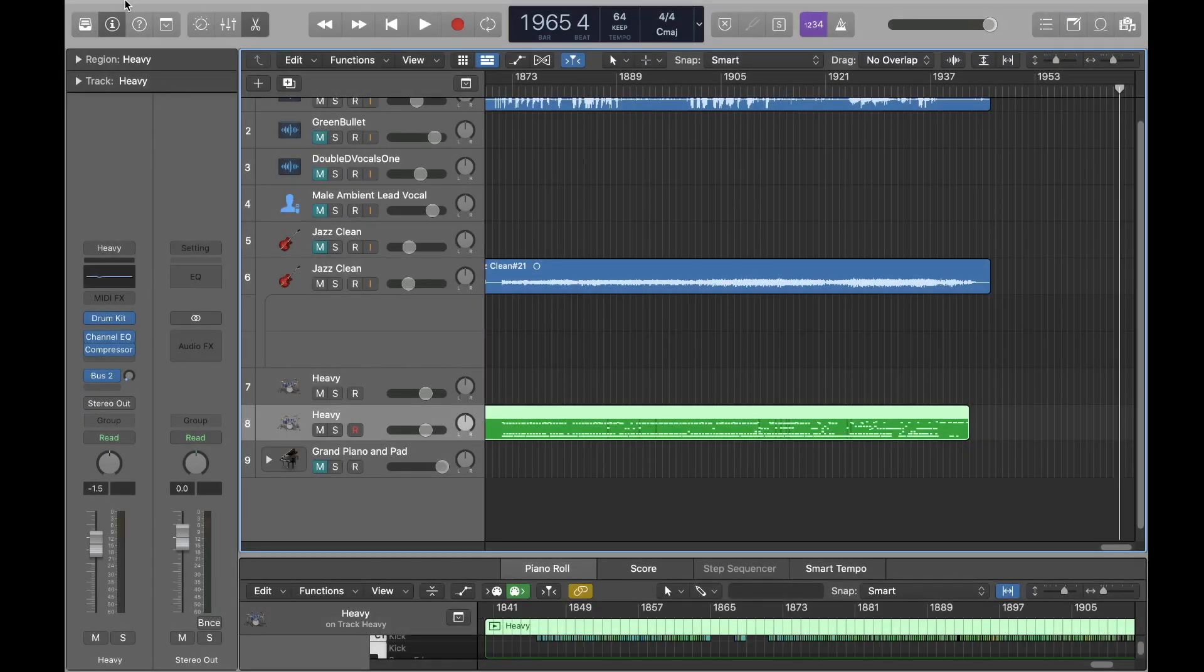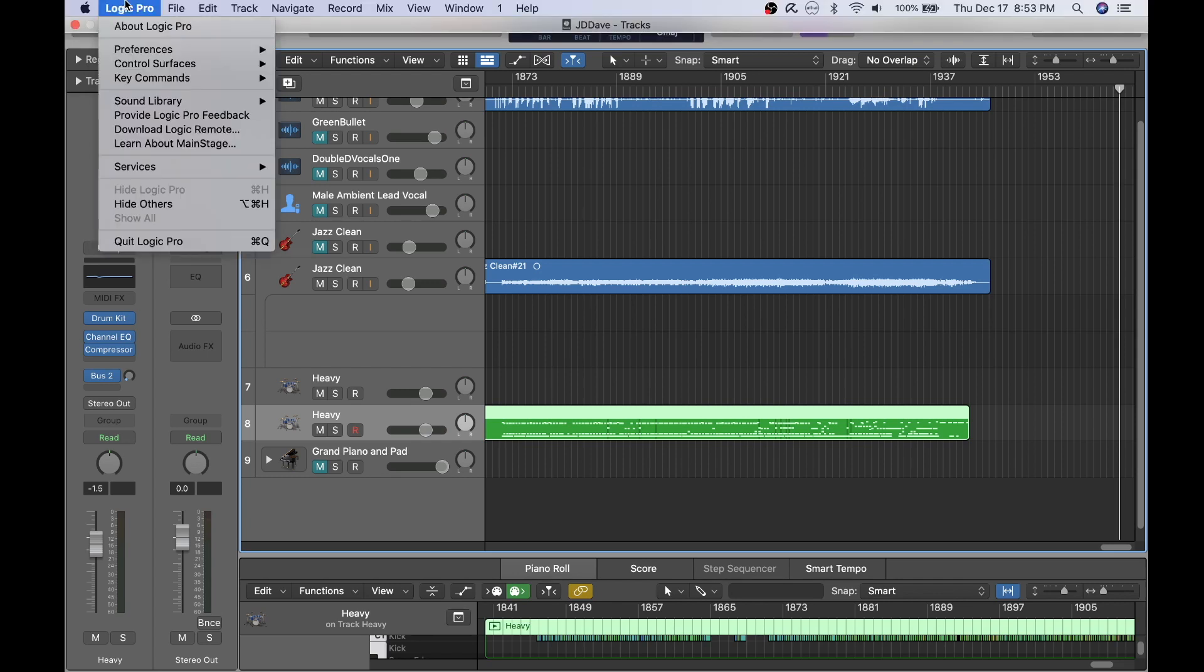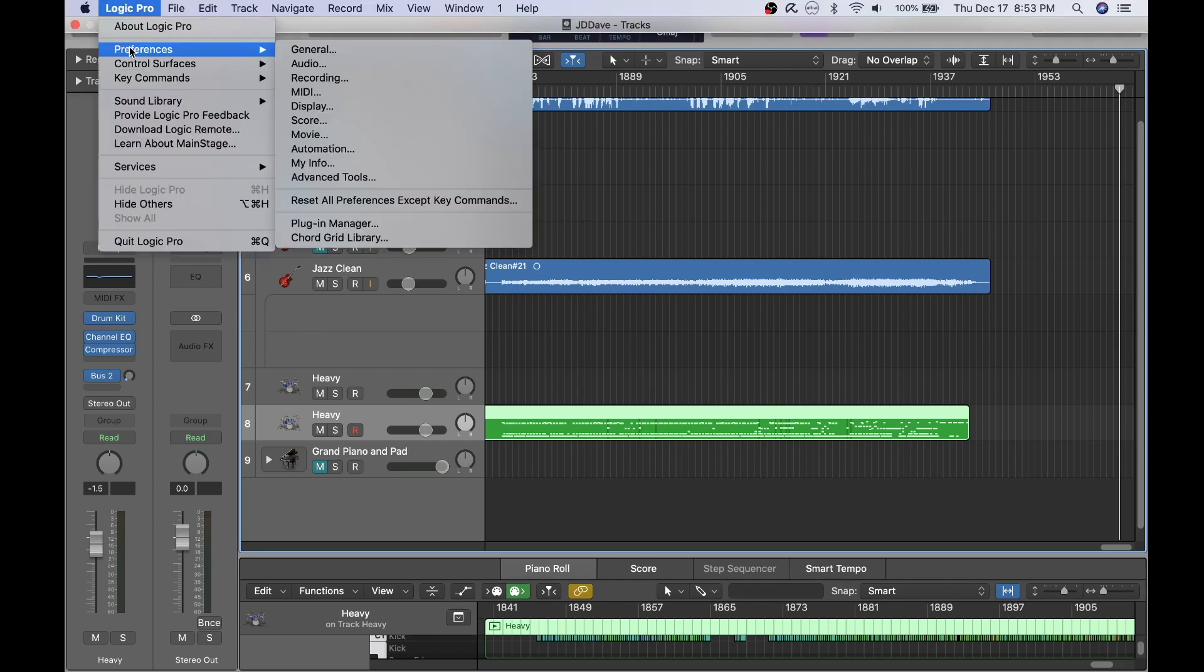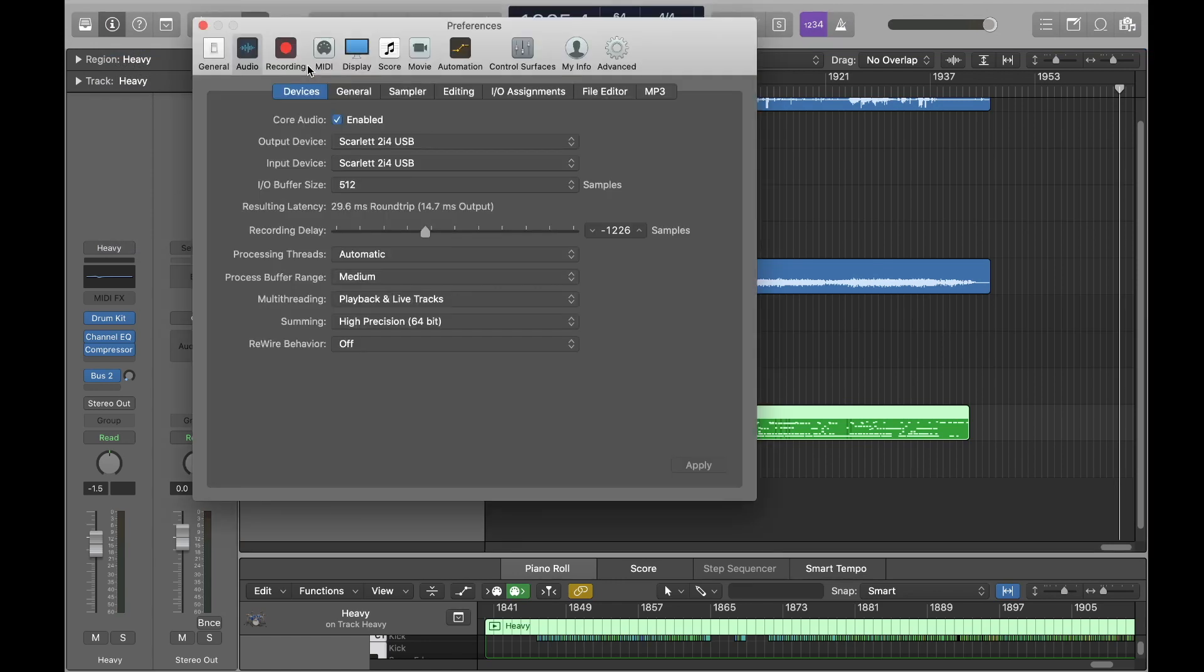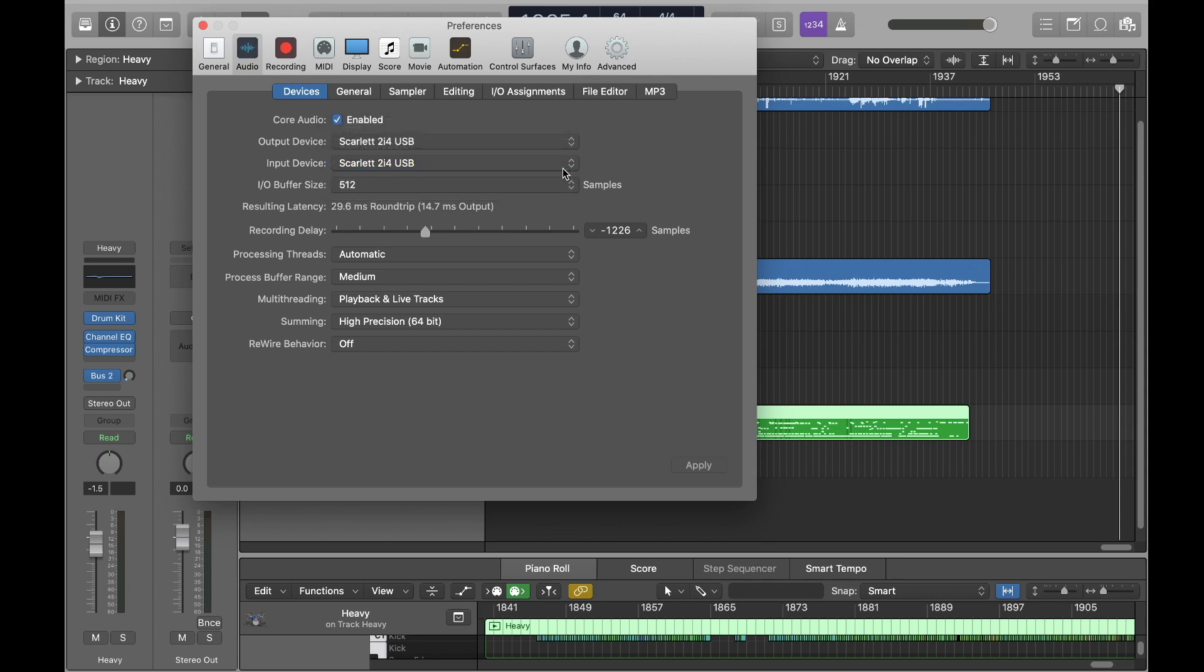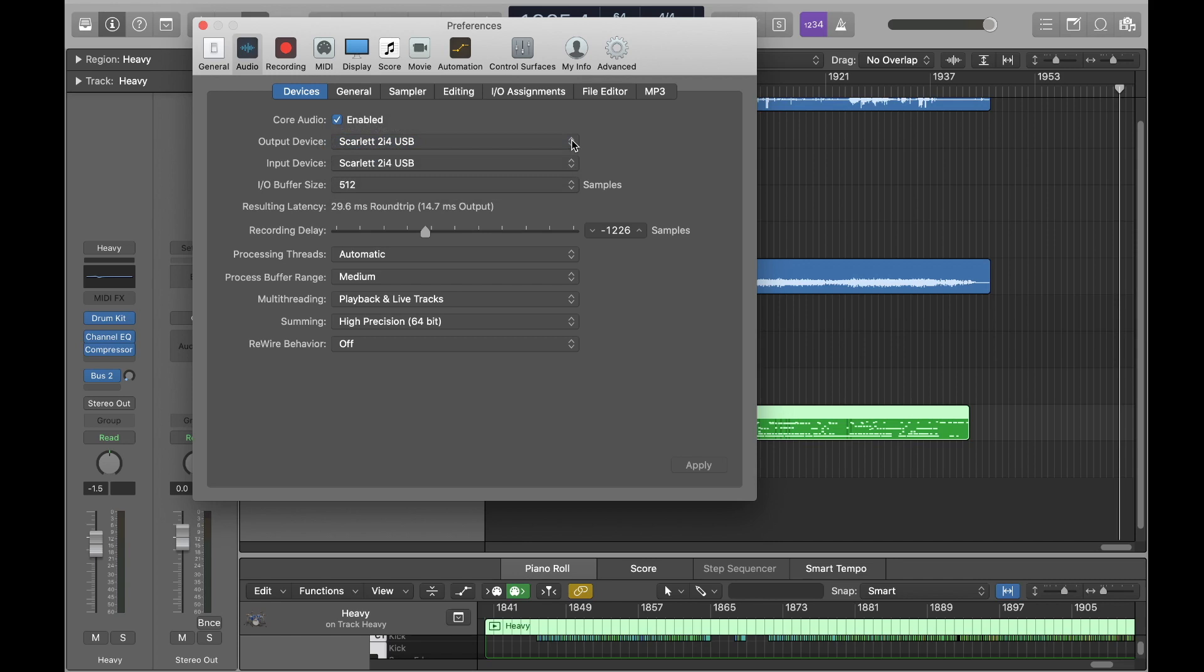In order to get Logic Pro X to recognize your audio interface, you'll have to go to your audio preferences by clicking on the Logic Pro dropdown and choosing preferences audio. Here, you can select both your input and output devices. You can see here I have both the Scarlett chosen for both input and output devices because I am outputting to monitor speakers, but you could change them.